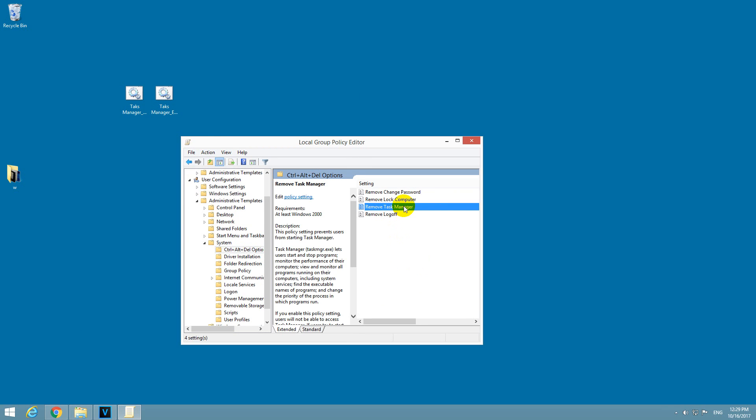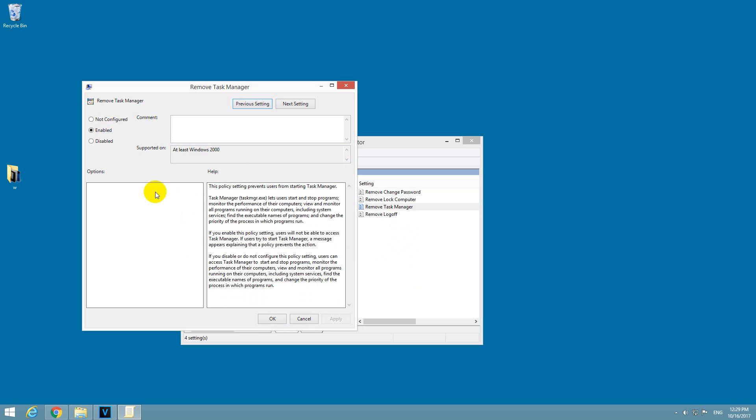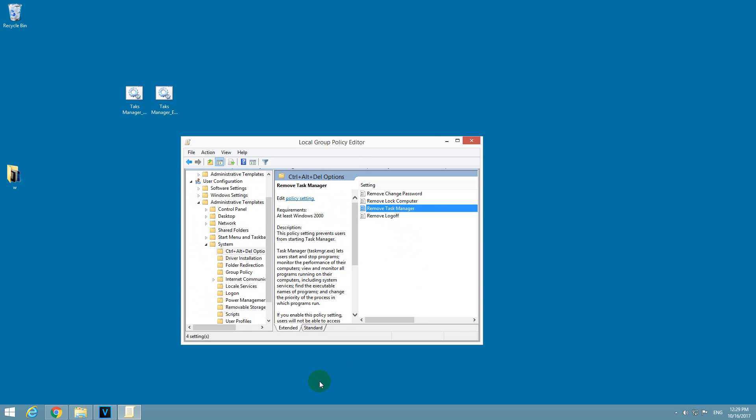Double-click Remove Task Manager and set it to Not Configured, and close it with OK.